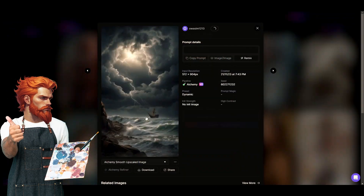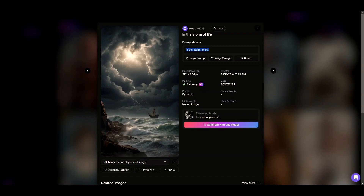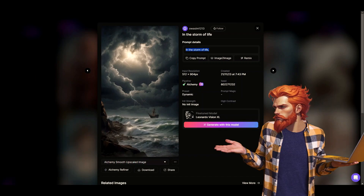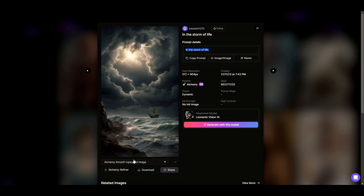Look how detailed this art is generated with this fine-tuned model and a short prompt. You can copy this prompt, use this image to draw a new one, or remix it to develop a new version like these with the same settings.